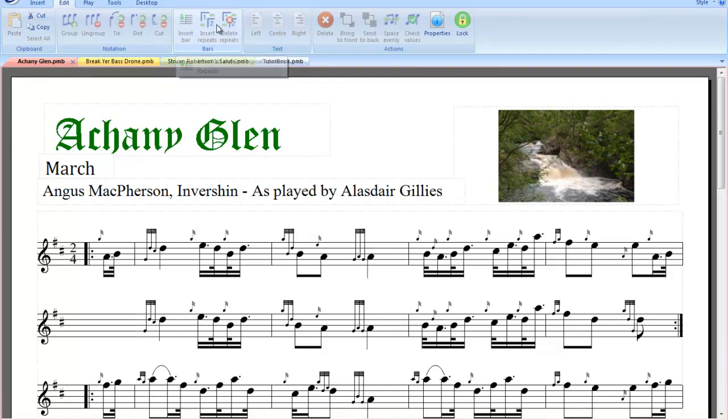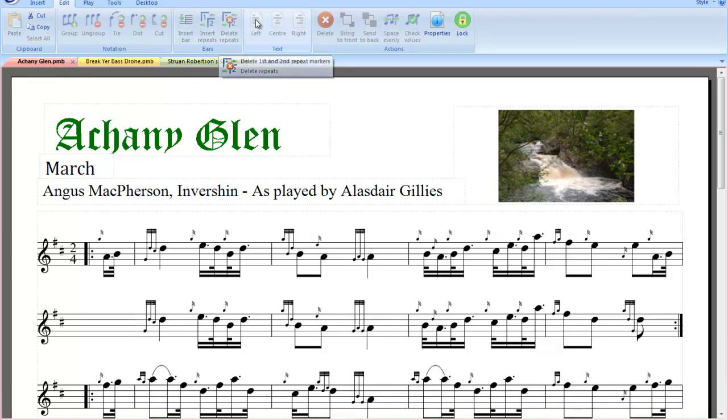We can insert bars, we can insert repeats, first and second timings.